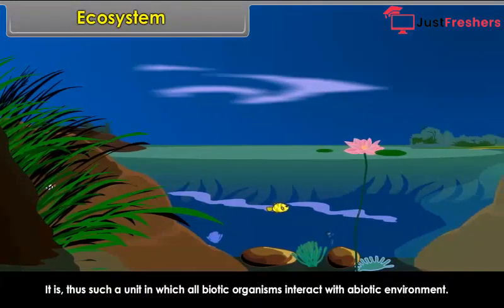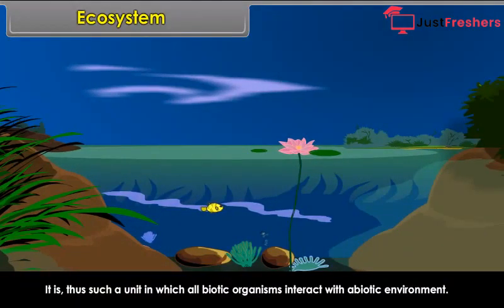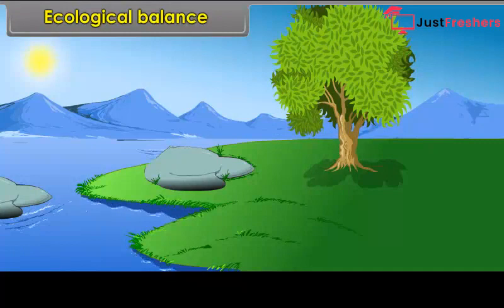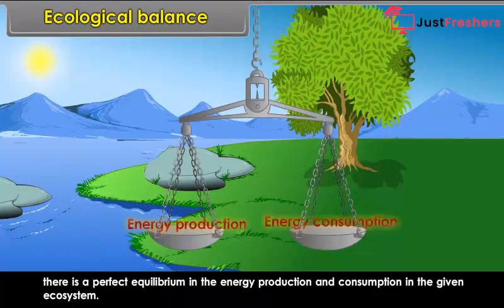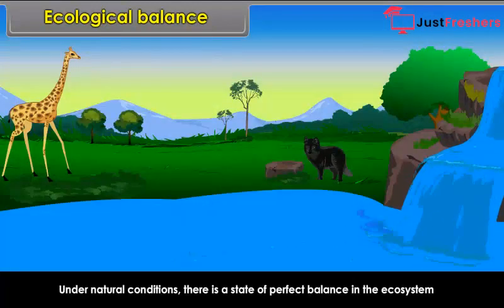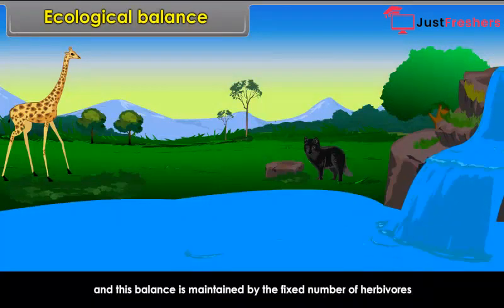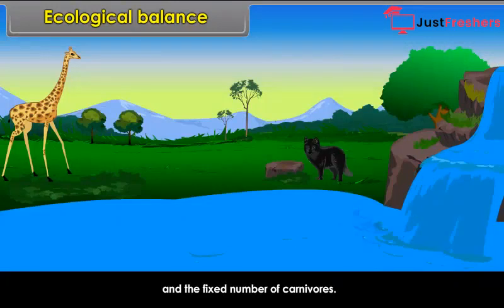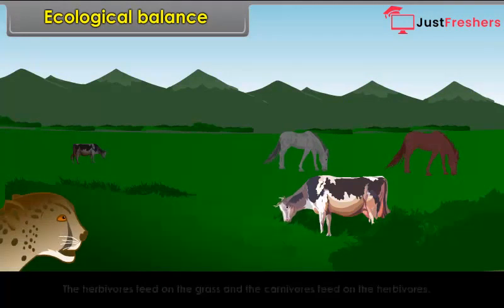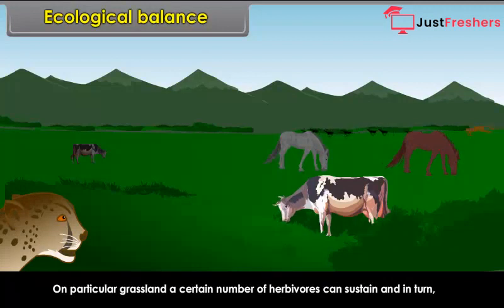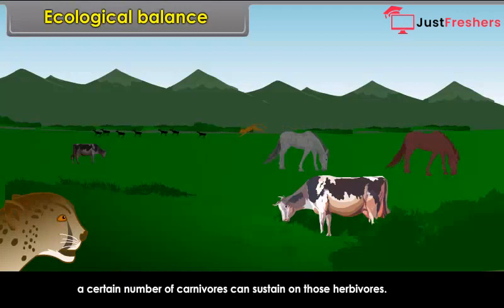Ecological balance: Ecological balance is the condition under which there is a perfect equilibrium in the energy production and consumption in the given ecosystem. Under natural conditions, a state of perfect balance exists in the ecosystem, maintained by a fixed number of herbivores and carnivores. The herbivores feed on the grass, and the carnivores feed on the herbivores. On a particular grassland, a certain number of herbivores can sustain, and in turn a certain number of carnivores can sustain on those herbivores. Thus, in the state of ecological balance, living organisms remain almost stable.